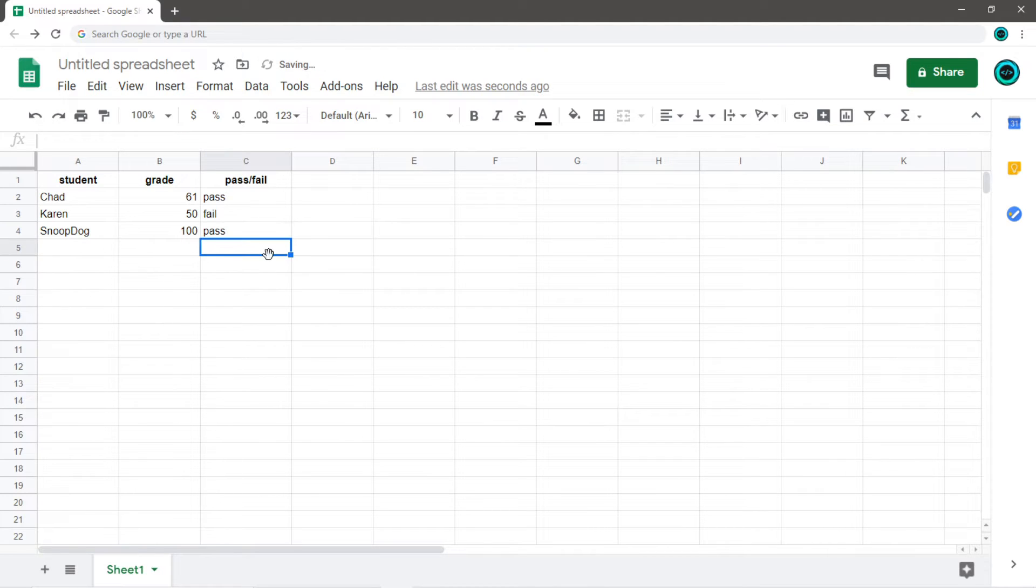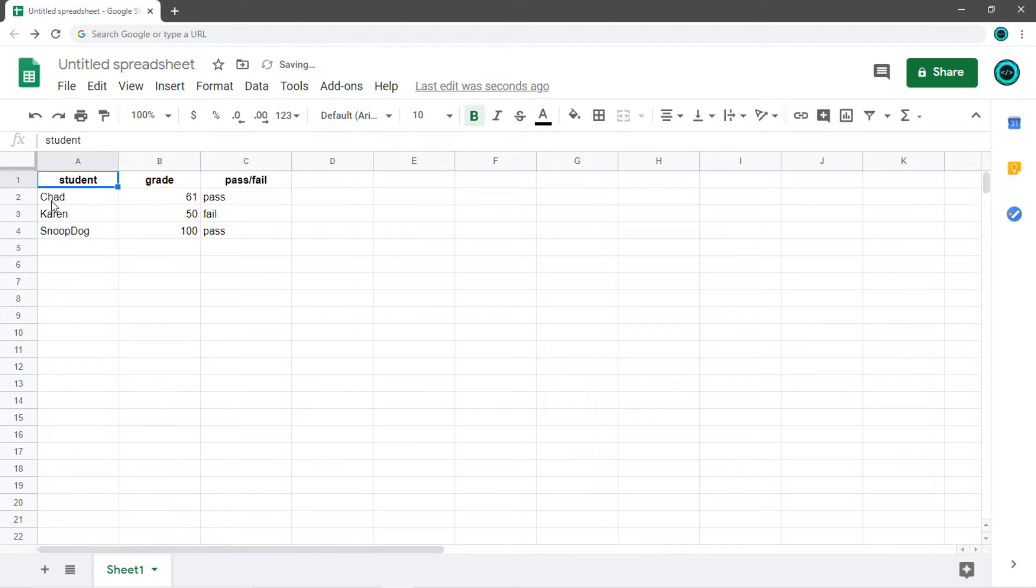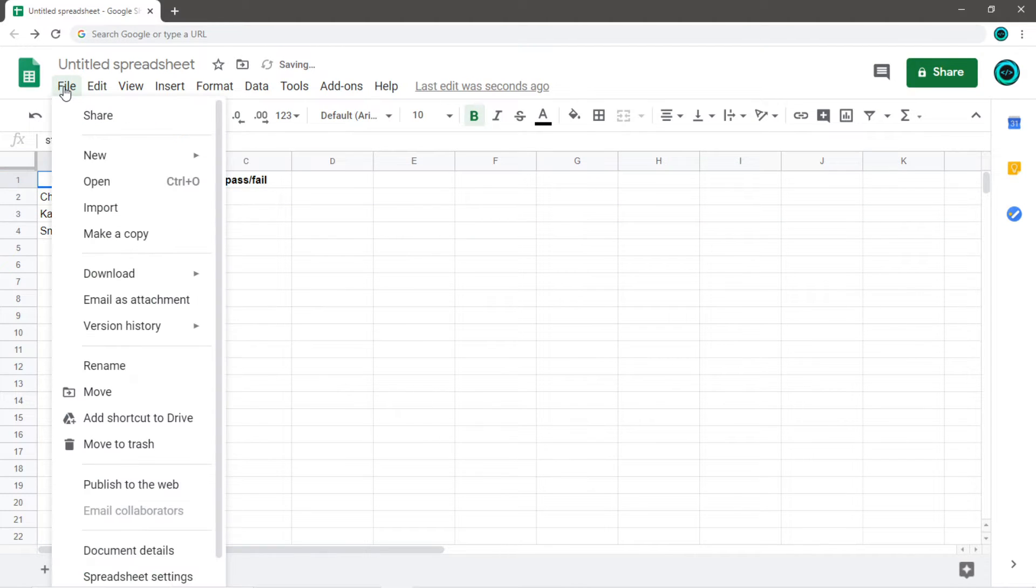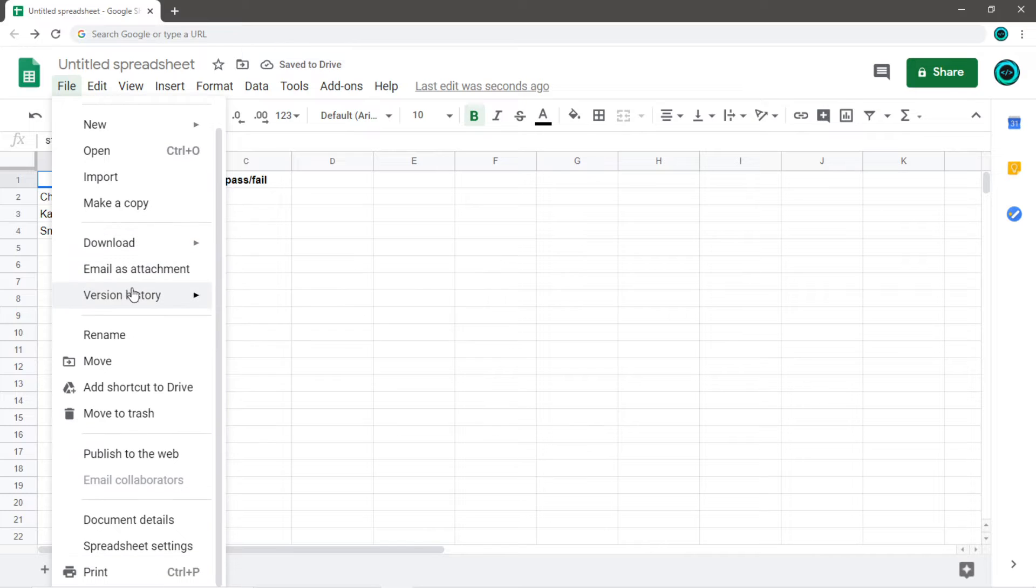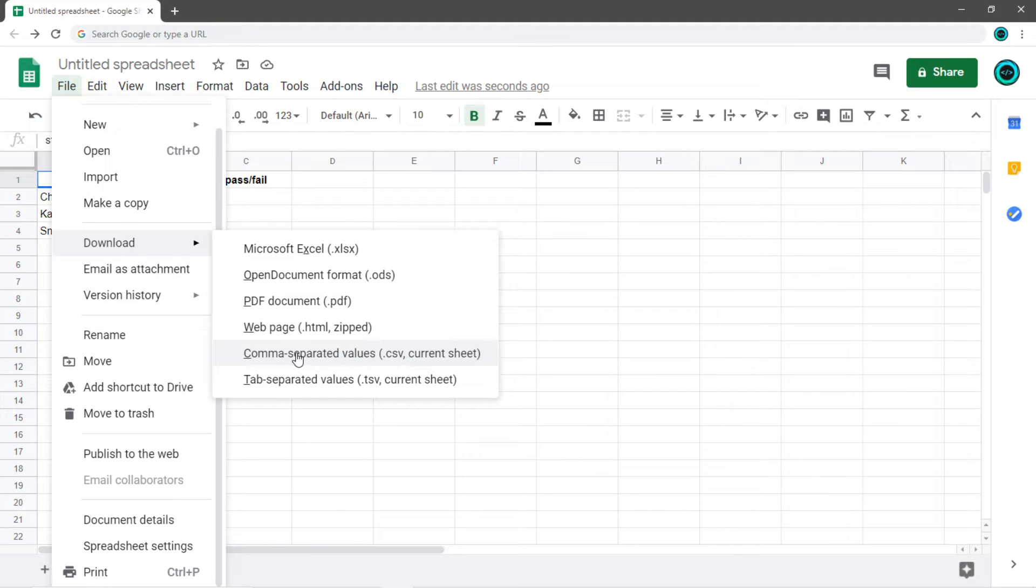Okay, so I can actually save this document as a CSV file. So I'm just going to go to File, then Download, CSV comma separated values. I'm just going to save this on my desktop.